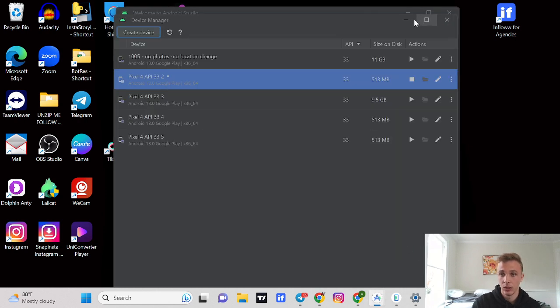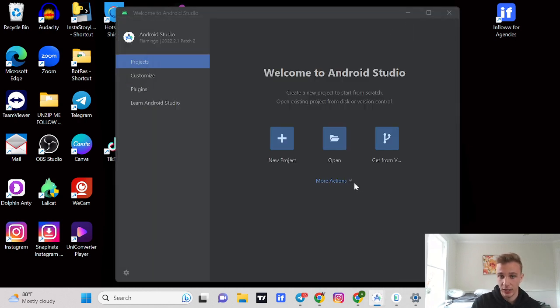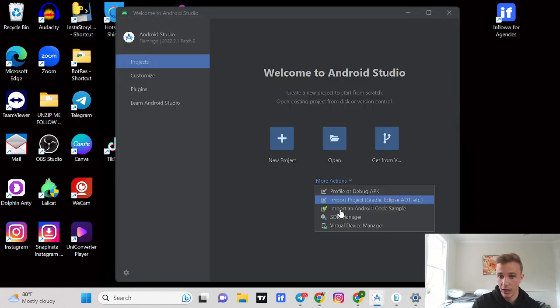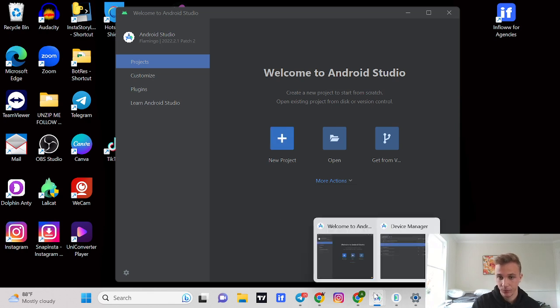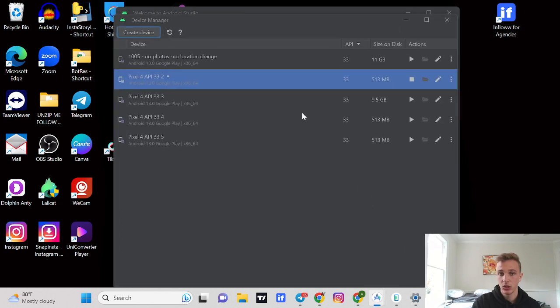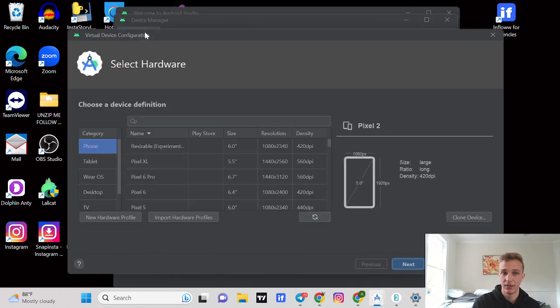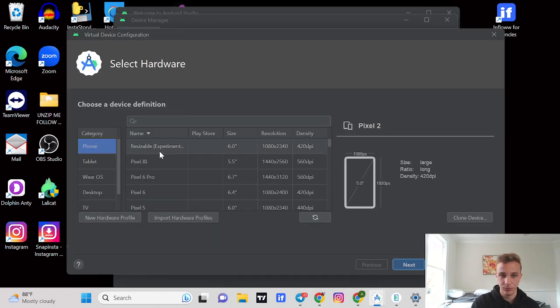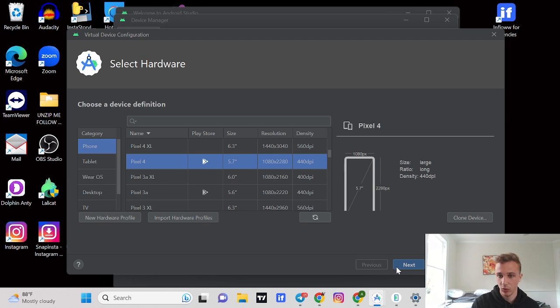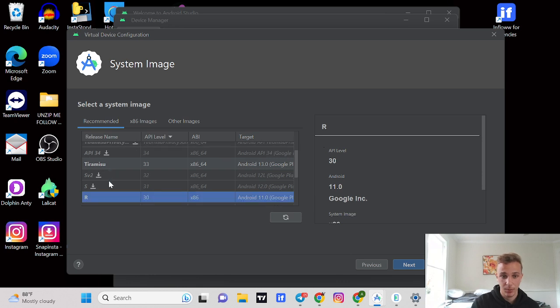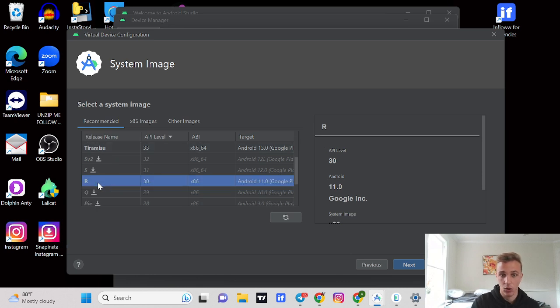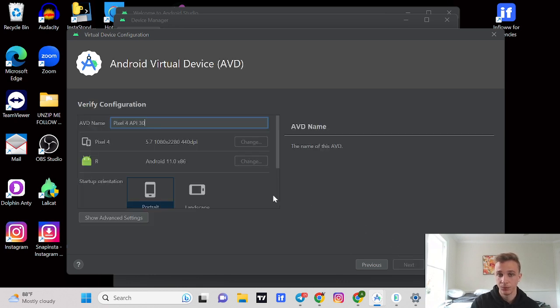Once you download this, you can download it for Windows or Mac. Once you download this, you're going to want to come to this screen and go to more actions, go to virtual device manager, and then you're going to open up here, go to create device, and then I always use the Pixel 4.